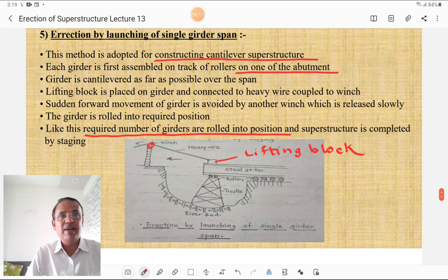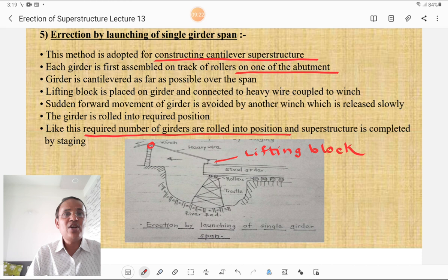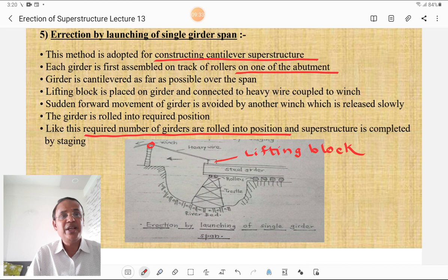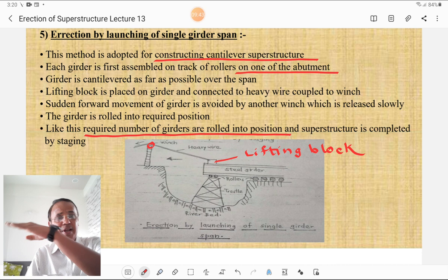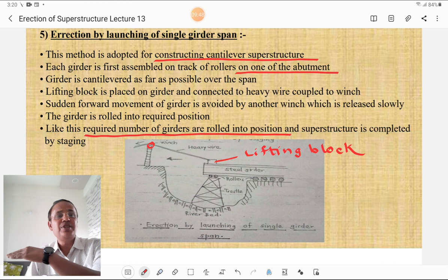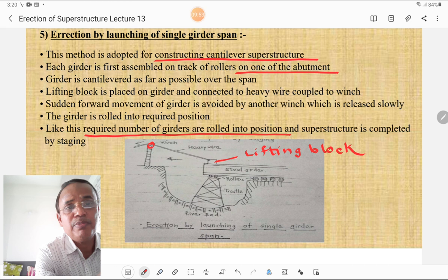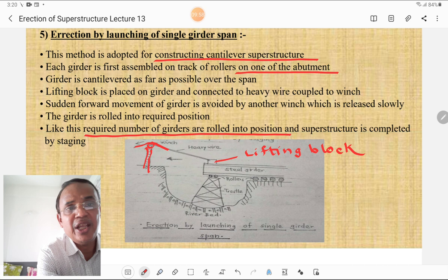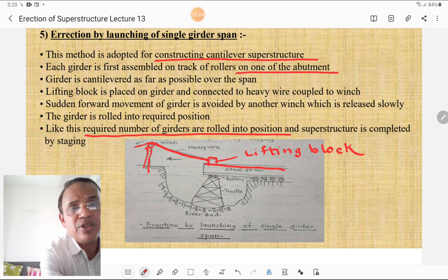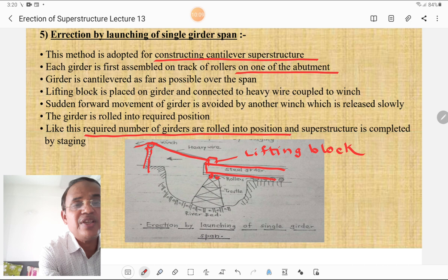The fifth method is erection by launching a single girder span, adopted for constructing cantilever superstructures. Each girder is first assembled on a track of rollers on one of the abutments. The girder is cantilevered as far as possible over the span; a lifting block is placed on the girder and connected to a heavy wire coupled to a winch. Sudden forward movement is avoided by another winch released slowly. The girder is rolled into the required position, and the superstructure is completed by staging. A tower, winch, heavy wire, and lifting block are the key components, as seen in the figure.